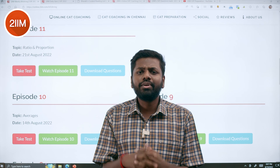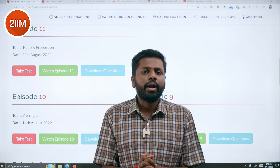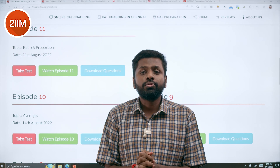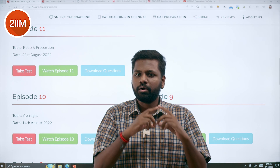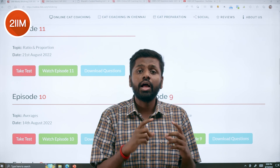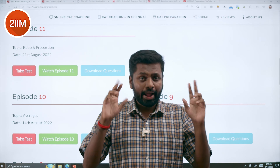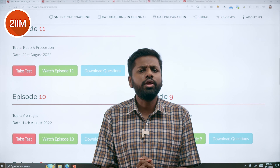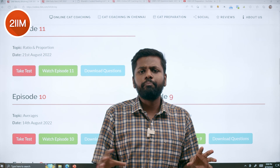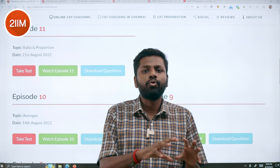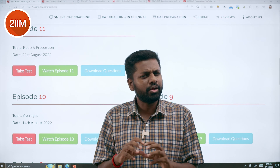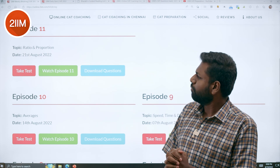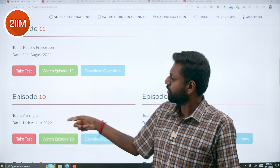The first thing I wanted to introduce is the Blitzkrieg series that we run. This is the URL — it will be available in the description. It takes one idea, let's say probability, percentages, or profit and loss, and takes all questions from all actual official CAT papers — from 2017, 18, 19, 20, 21, so five papers. Across all five papers, we handpick all questions that discuss averages, permutation, probability, number theory, remainders — one idea — and run a complete session based on that. You can come here and take the test for each topic.